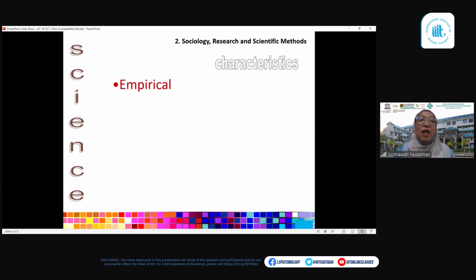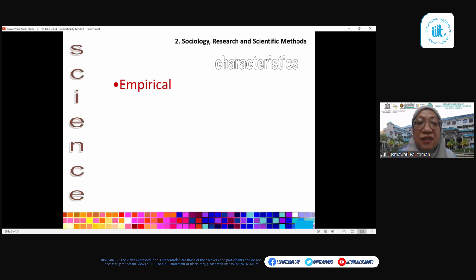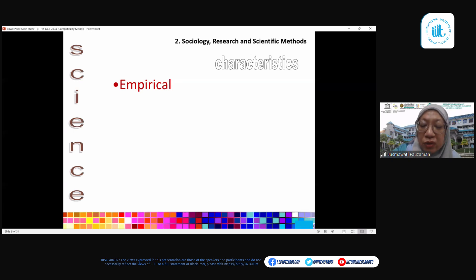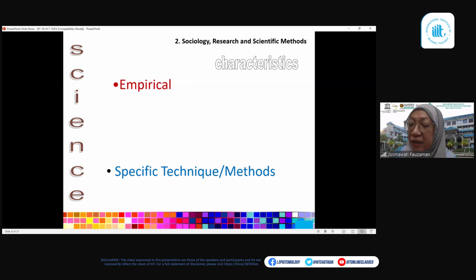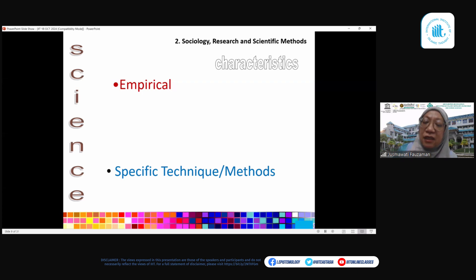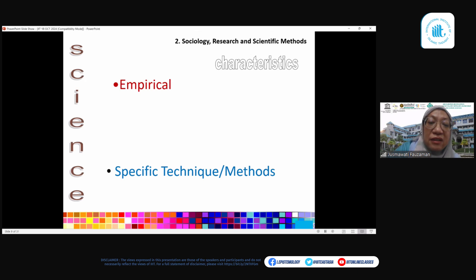I will highlight a few characteristics of science or scientific knowledge. Number one: you must collect empirical evidence — data collected using your five basic senses. Another important characteristic: we must use specific techniques or methods. Physical scientists have their own data collection techniques; similarly, sociologists and other social scientists have their own data collection techniques, which I will share in the next slide.